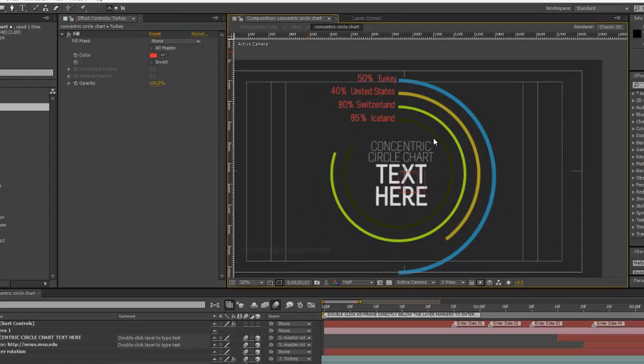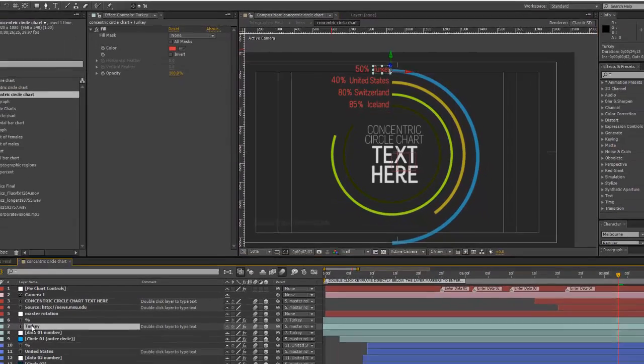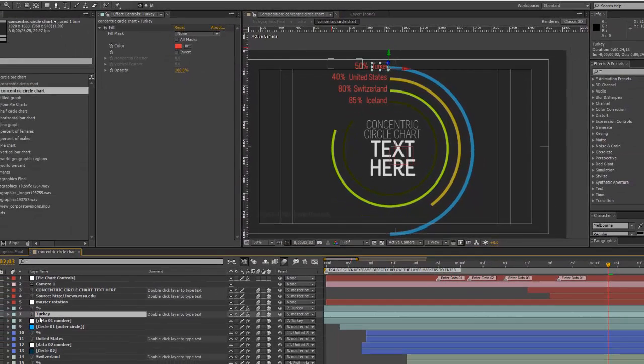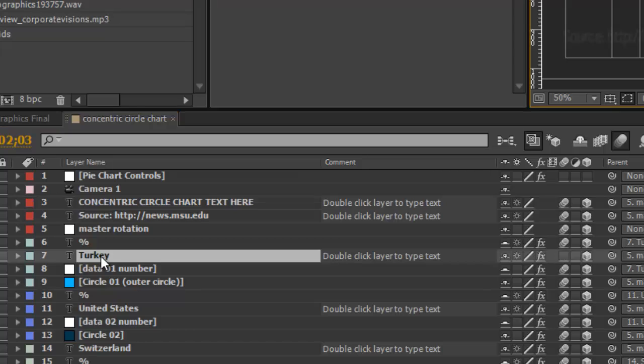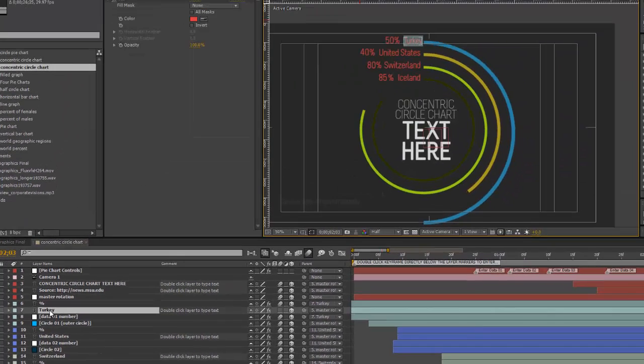To change any of the text layers, we can go into our timeline and select the text layer. You'll see this T next to the layer number, and that indicates that this is a text layer. If you double-click on that,